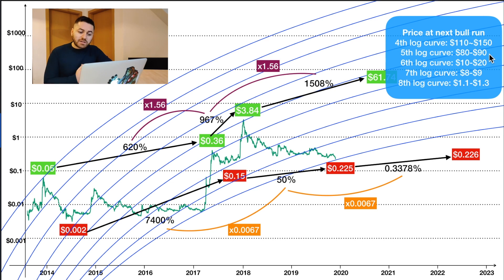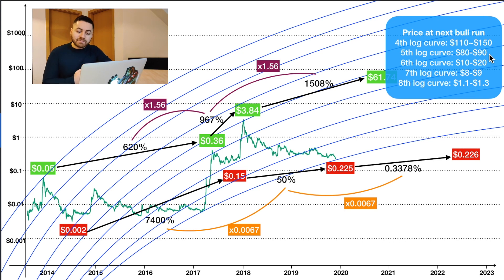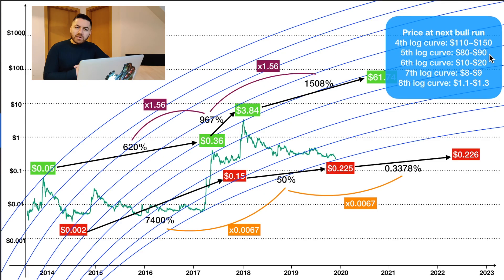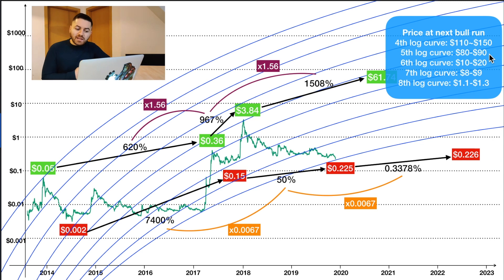Remember, the previous bull market price was between the fourth and fifth curves, and we're expecting the next bull market price to be lower than that — so below the fourth and fifth log curves. The sixth log curve gives a range of $10 to $20, the seventh log curve $8 to $9, and the eighth log curve $1.1 to $1.3. The algorithm indicates that acceleration decreases over time, so the next bull market peak should be anything below the $80 mark.